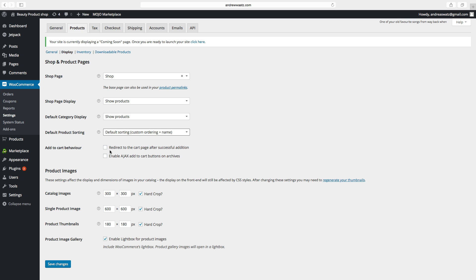Default Product Sorting controls the default sort order of the catalog — you can choose one of these. For Add to Cart Behavior, you can redirect to the cart page after successful additions, and enable Ajax add-to-cart buttons on archives. Here you can choose product images: catalog image size, single product image, product thumbnails, product image gallery, and enable lightbox for product images. Click on Save Changes.